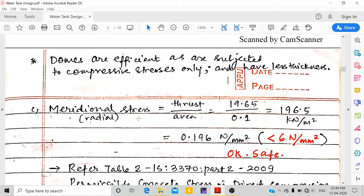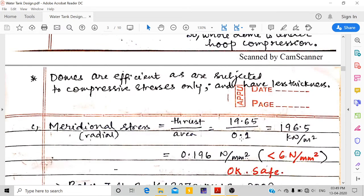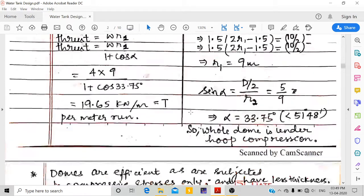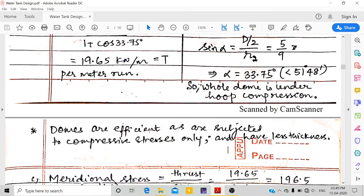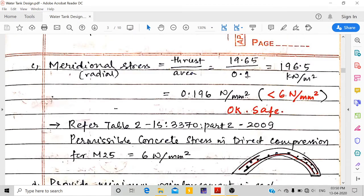Meridional stress = thrust / area = 19.65 / 0.1 = 196.5 kN/m² = 0.196 N/mm². This is less than the permissible direct compressive stress of 6 N/mm² for M25 concrete as per Table 2 of IS 3370 Part 2:2009, so it is safe. Domes are efficient as they carry only compressive stresses, requiring less thickness than a flat slab.